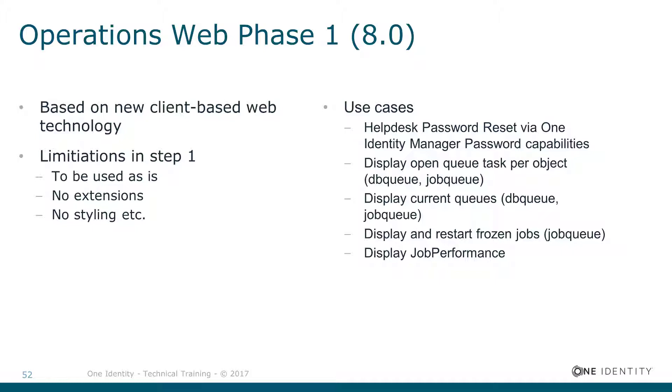Other questions operations teams could be interested in are touched, for example, to look into the job performance or watch the current system status are helpful information these people may can use.